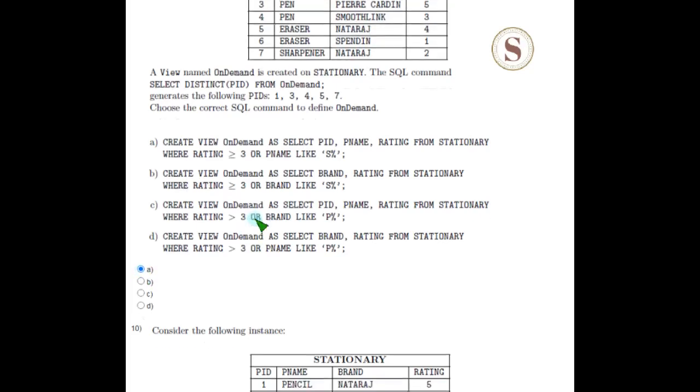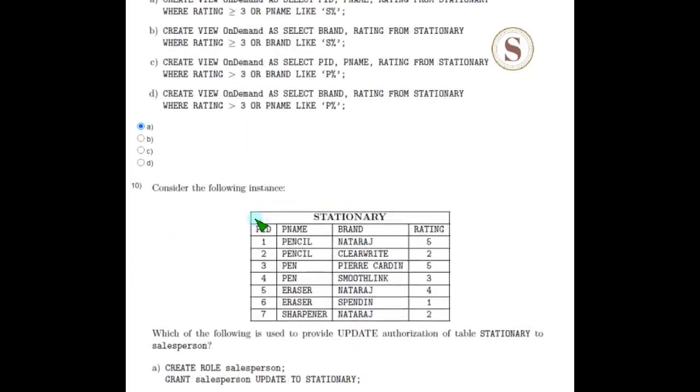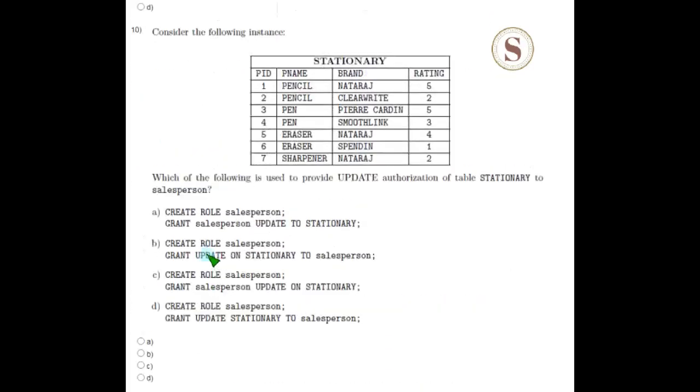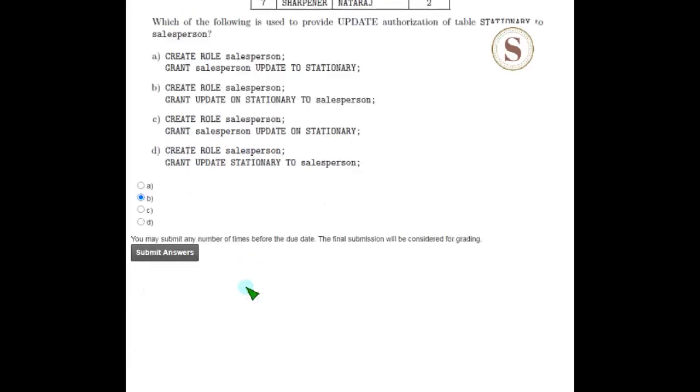Coming to the final question, which is the tenth question, the answer is option B. Friends, I'm going to submit the answers.